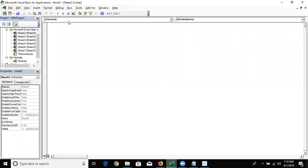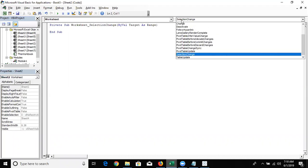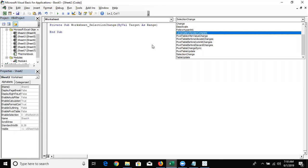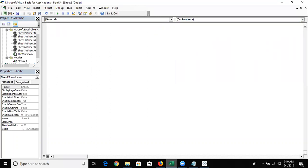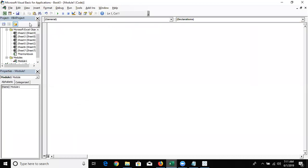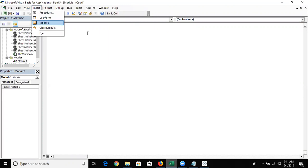What type of code do you write in sheets then? You write event micro programming there — for example, when a sheet opens, run the code; when you double-click or right-click, run the code. This is event micro programming, and we will discuss this in future classes. For now, to insert a module, go to the Insert tab and insert a module, and that is where your code goes.